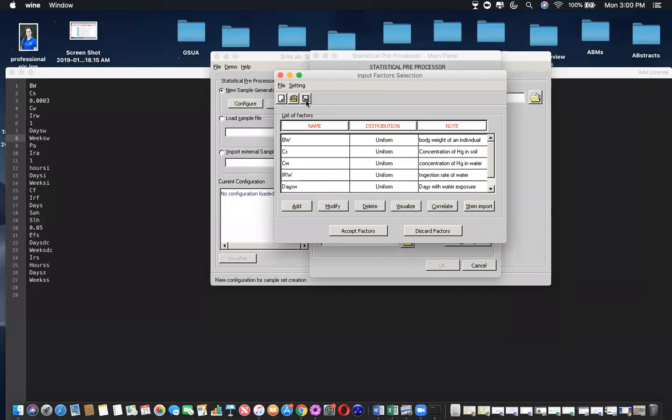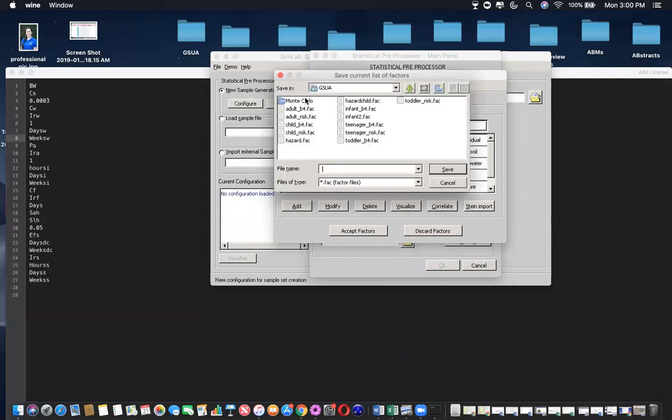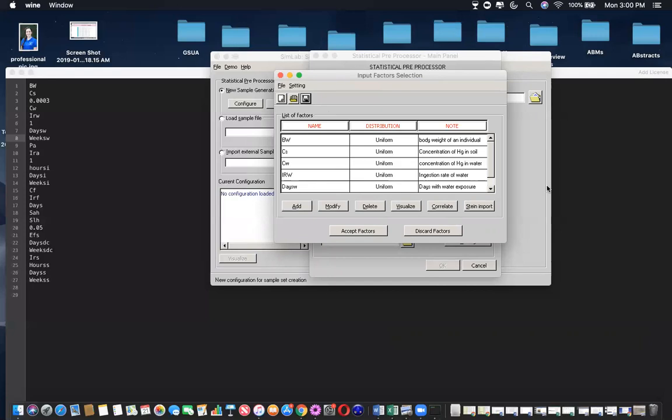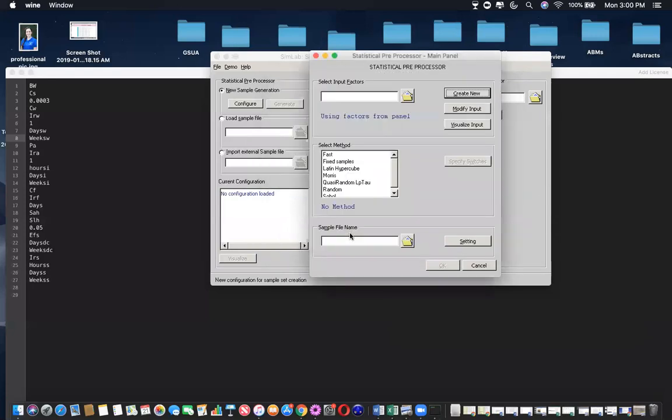So then we want to save this list of factors by clicking on the floppy disk icon. And maybe this is GSUAClass.fac. Make sure you include the .fac in your file name and that you save it somewhere that will be easily accessible when you look for it in your MATLAB. So then save. Accept factors.